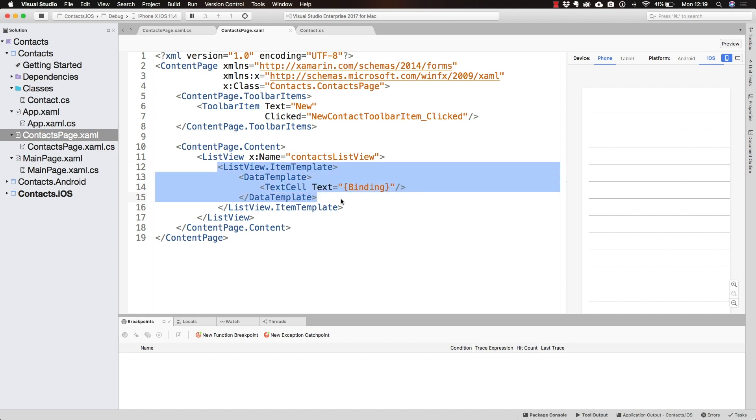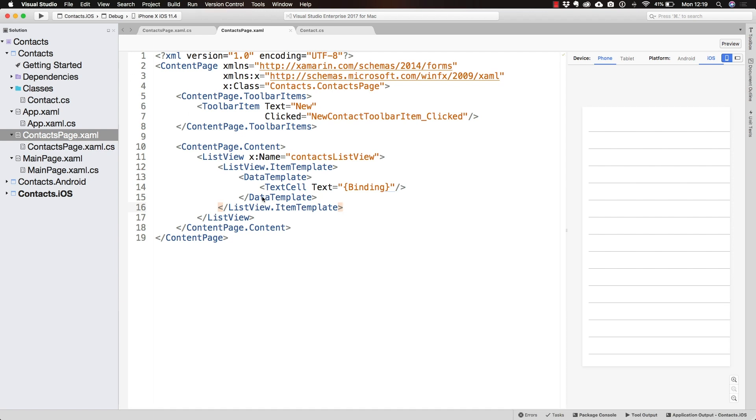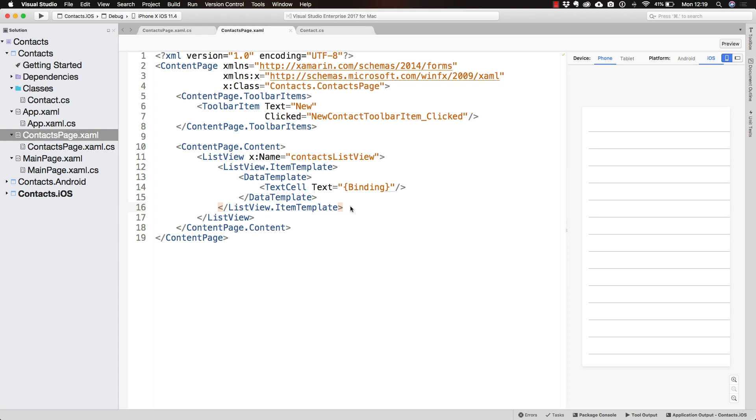This is what is happening by default if we don't change anything. This is what the ListView is doing by default. What we have to do is tell it that it doesn't have to bind to the entire object.